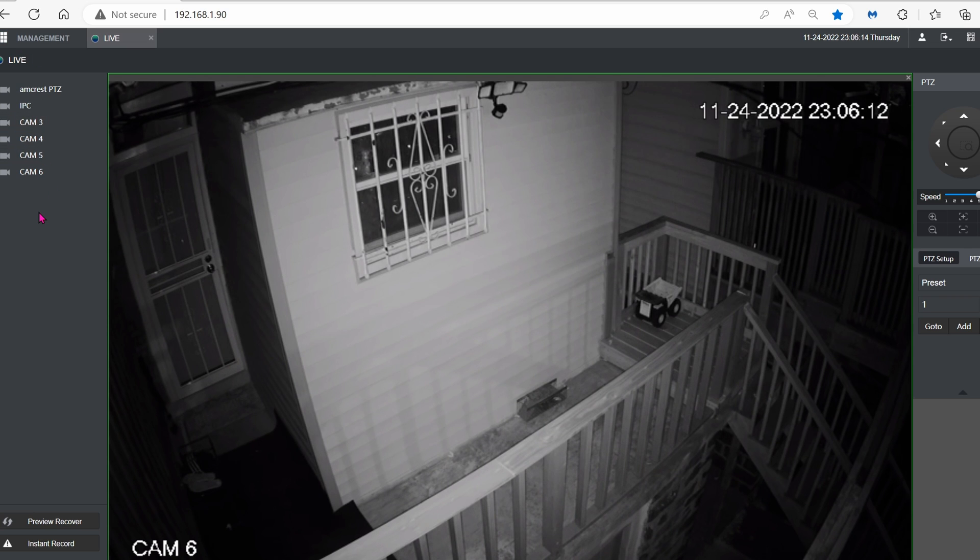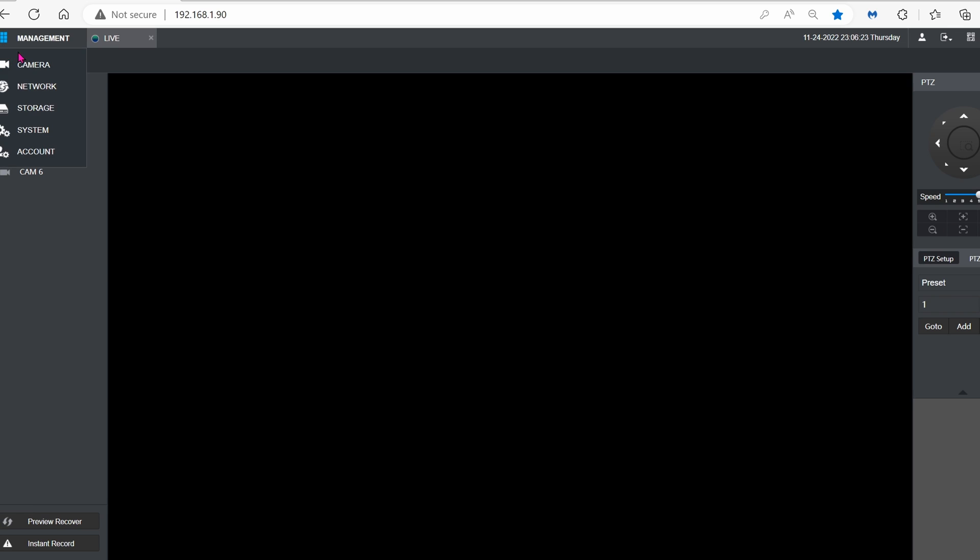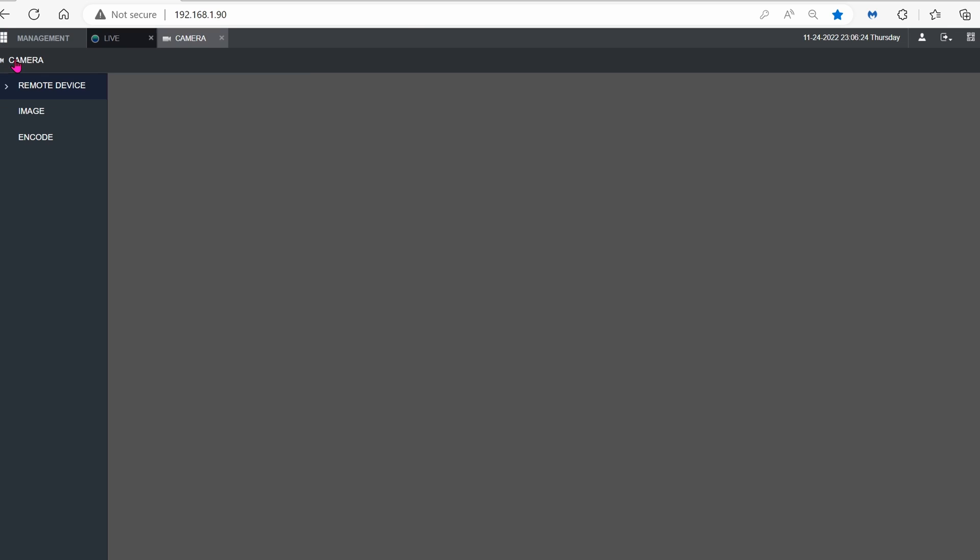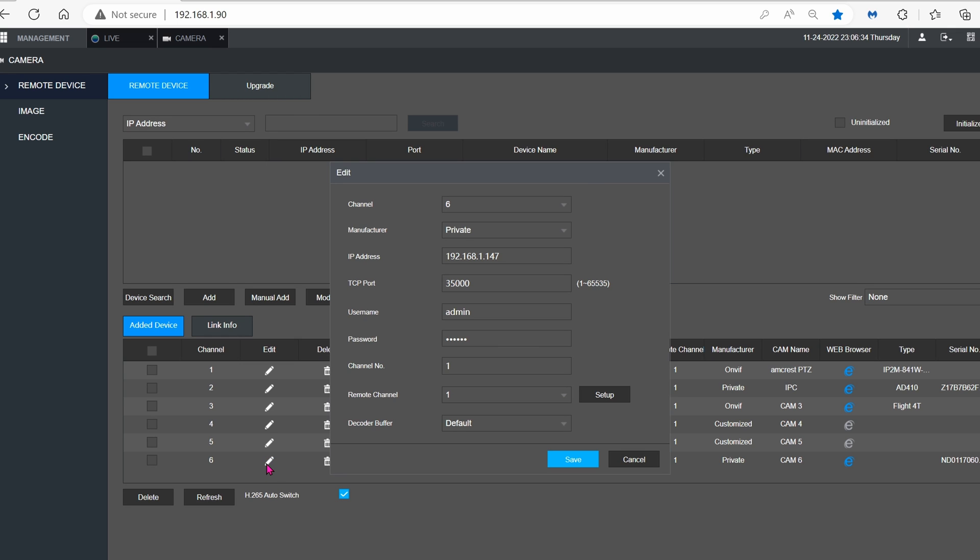Here we are in the web GUI for the Amcrest NVR. Just click on Management, Camera, go down to Manual Add. I already added, so here it is. I'm going to just click on the pencil. This is the format. The IP address is the IP address of the camera. The TCP port is 35000.